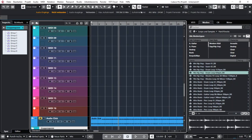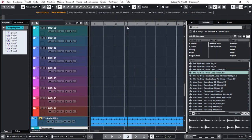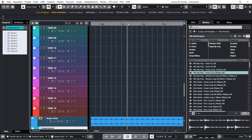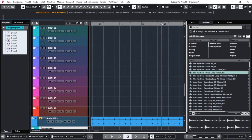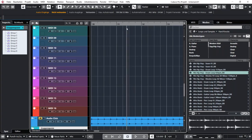If you deactivate your grid and jump anywhere into the bar and start playing, the loop will know where your cursor line is and start at that exact moment, so it will always fit to the position where you start your song.